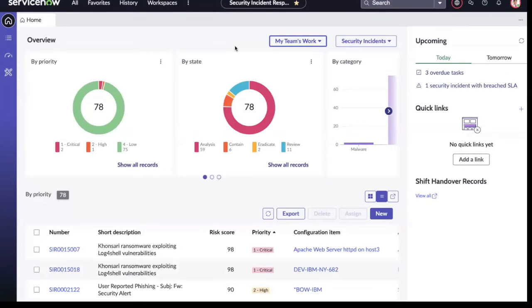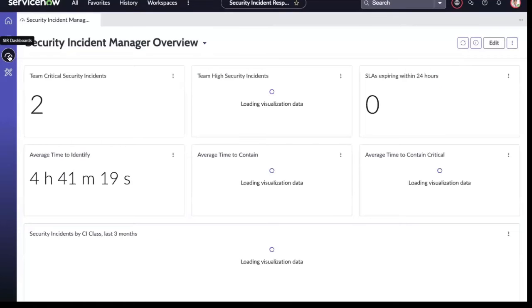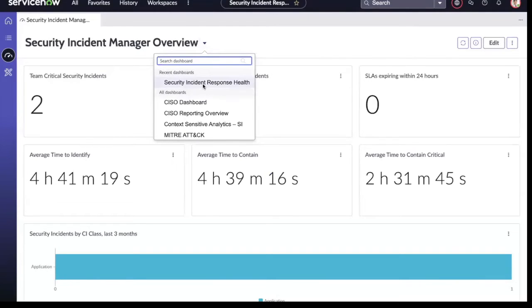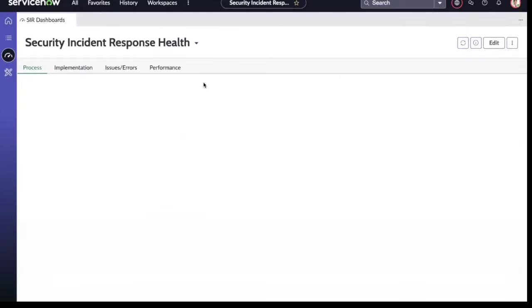The Security Incident Response Health Dashboard can be accessed within the Security Incident Response Workspace by going to the left-hand menu and selecting SER Dashboards. Within here, you have access to the Security Incident Manager overview, as well as the Security Incident Response Health Dashboard.